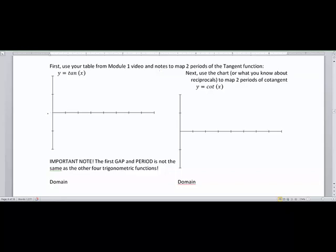Let's start off with zero radians. At zero radians the y value is going to be zero and the x value is 1. Tangent is the relationship of y over x, so 0 divided by 1 is 0. At pi over 4, the value of x and y is square root of 2 over 2, so the tangent at pi over 4 is 1. At pi over 2, the y value is 1 and the x value is 0.